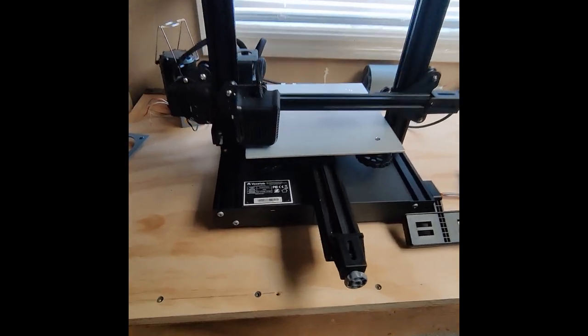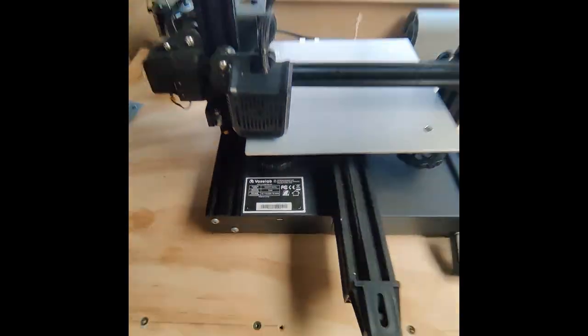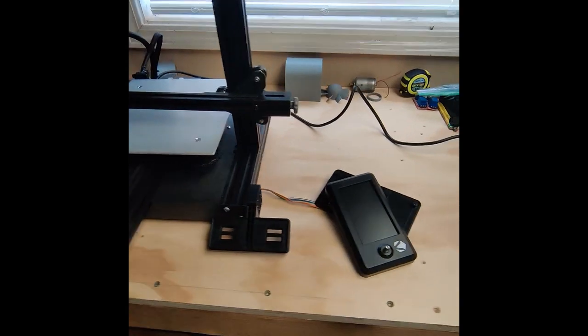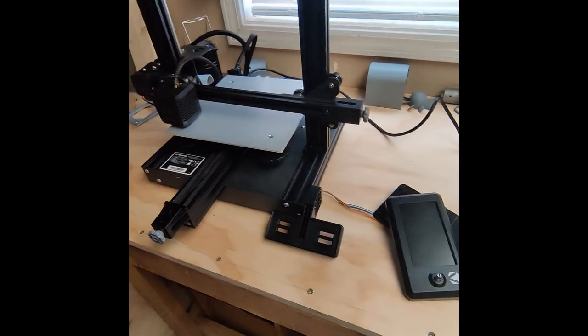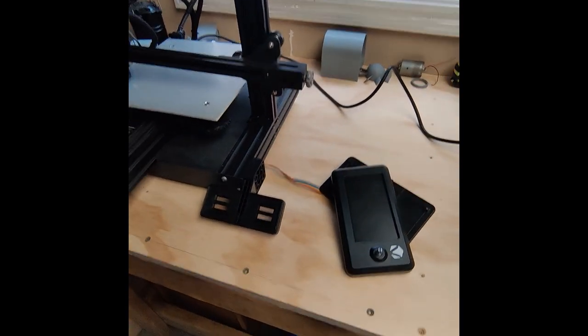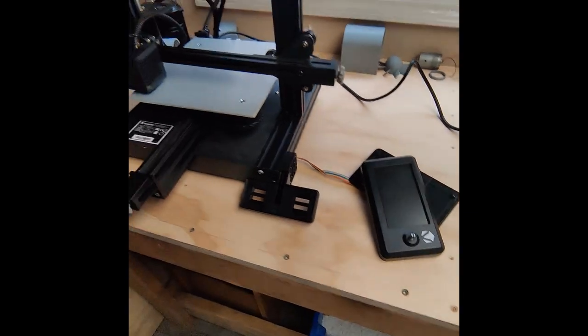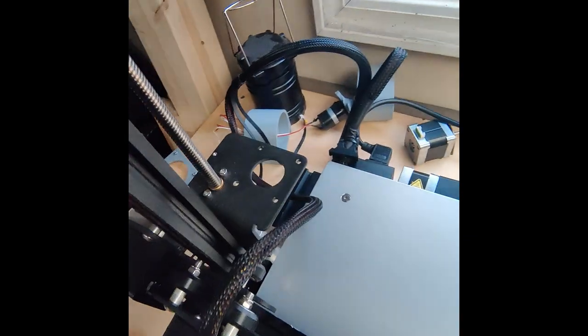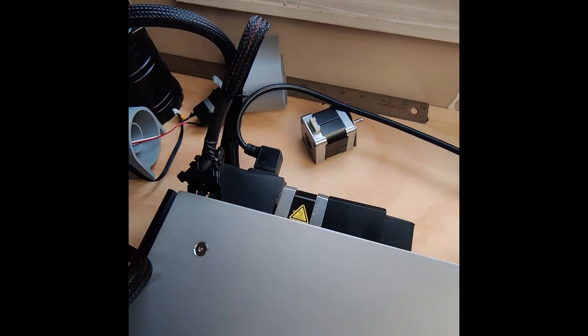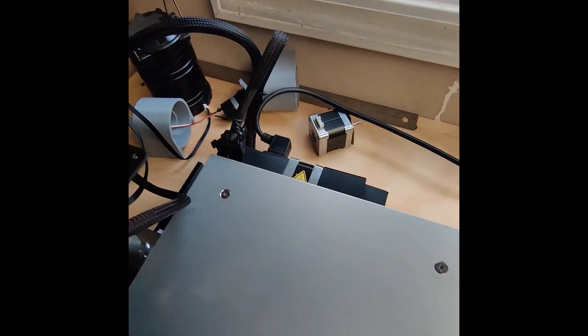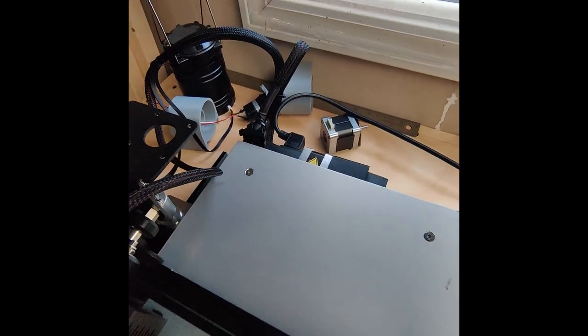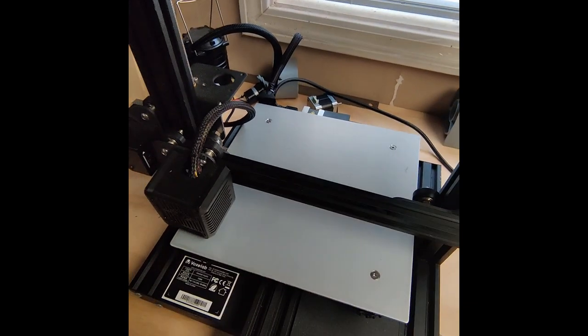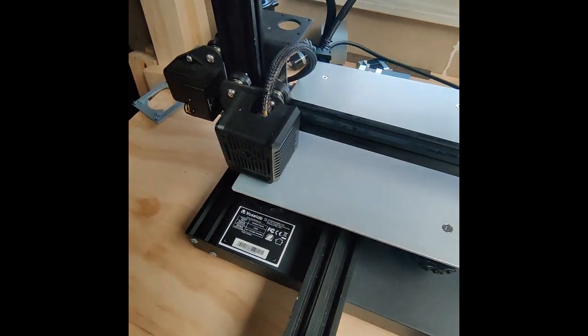I got this FoxLab Aquila printer for $25 on Facebook marketplace. The firmware is wrong, so I'm going to update that right now. And it's also missing an extruder, which I happen to have an extra stepper motor I'm going to plug in. And we'll see how that works. And I'm going to buy an extruder or I'll get a direct drive instead of this.